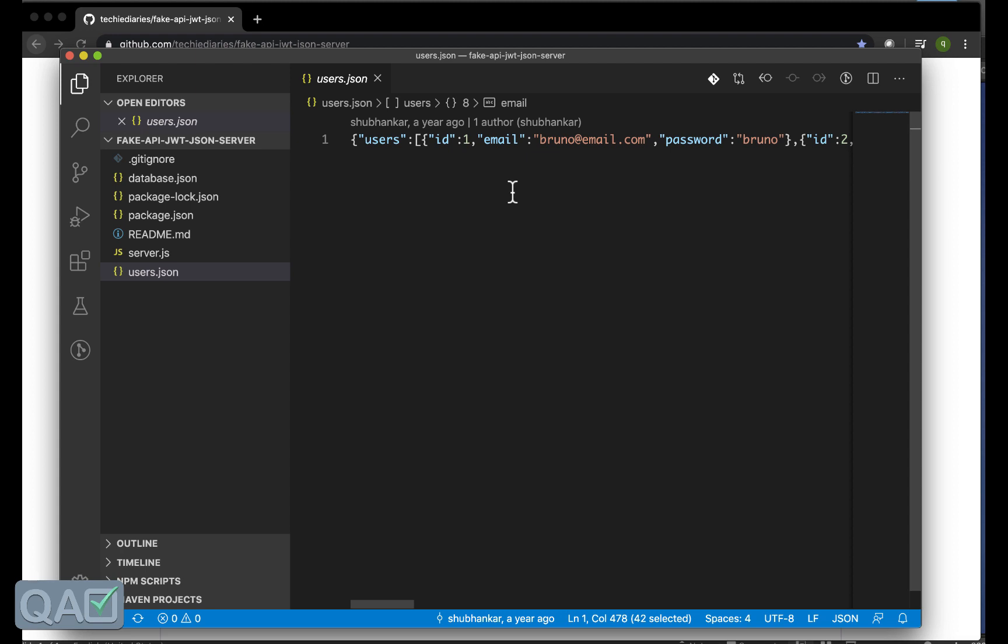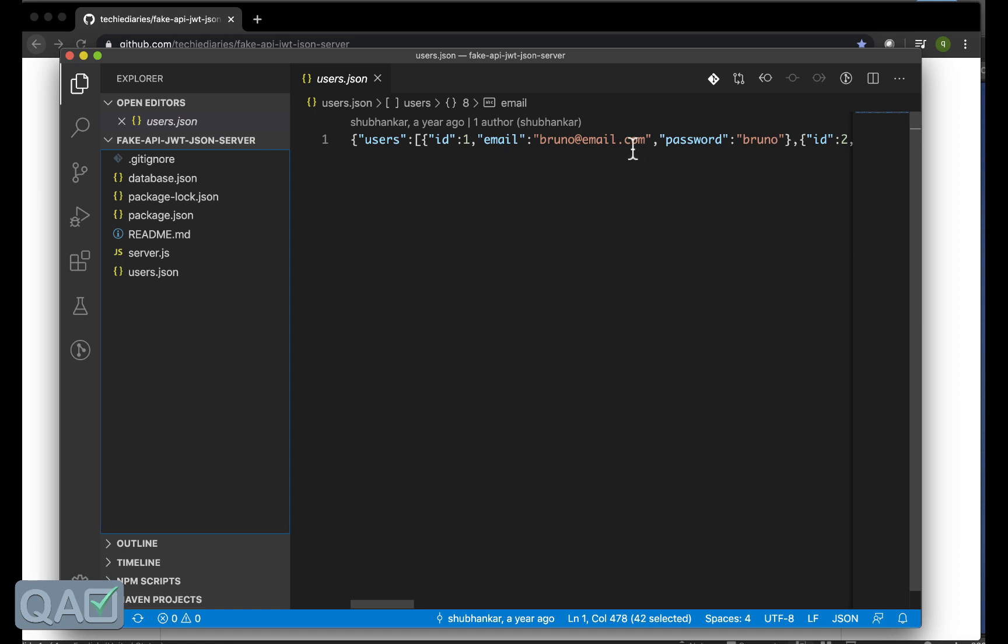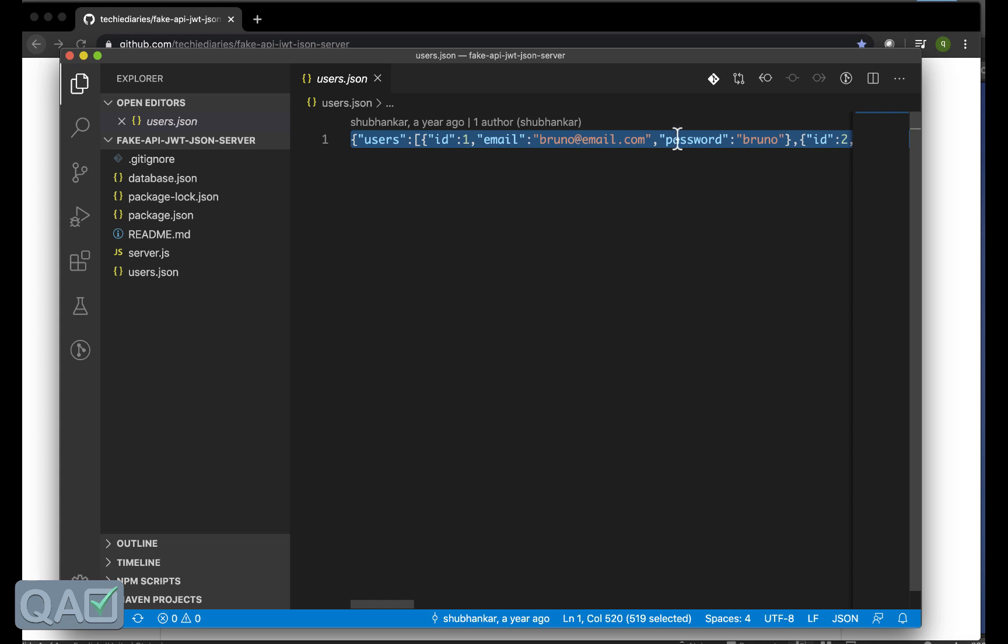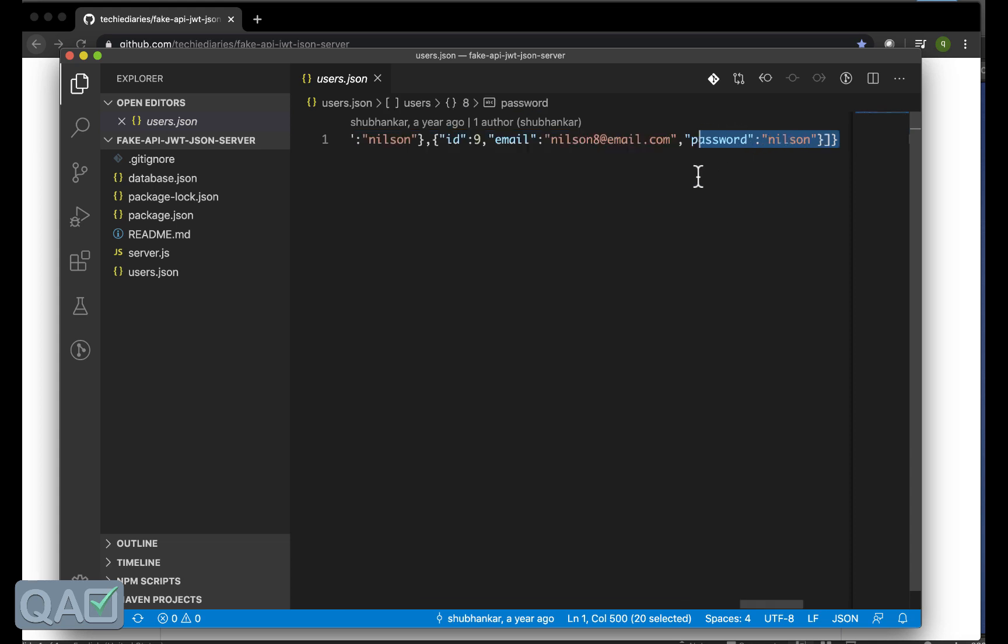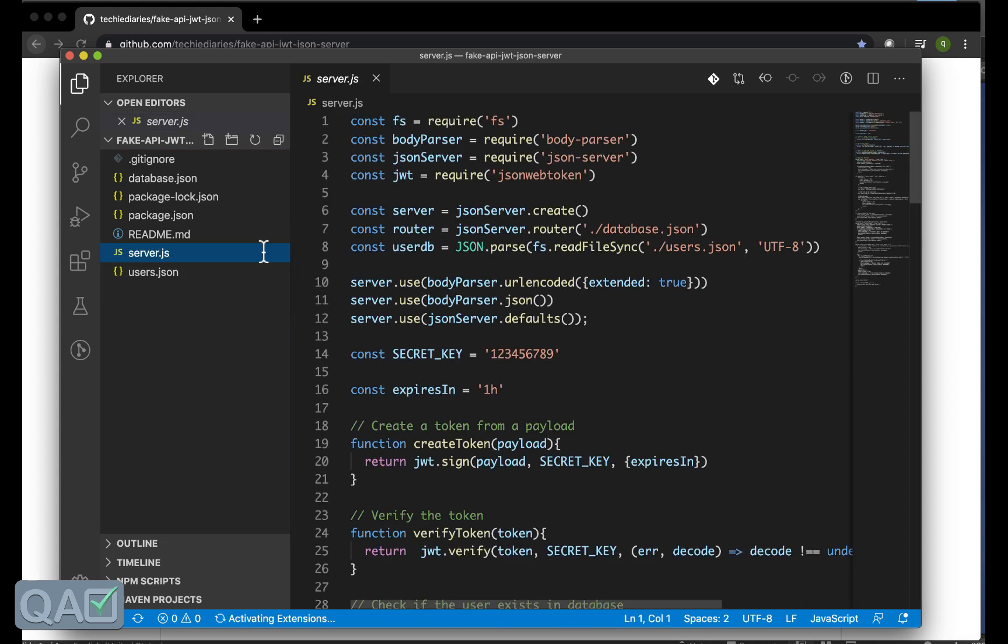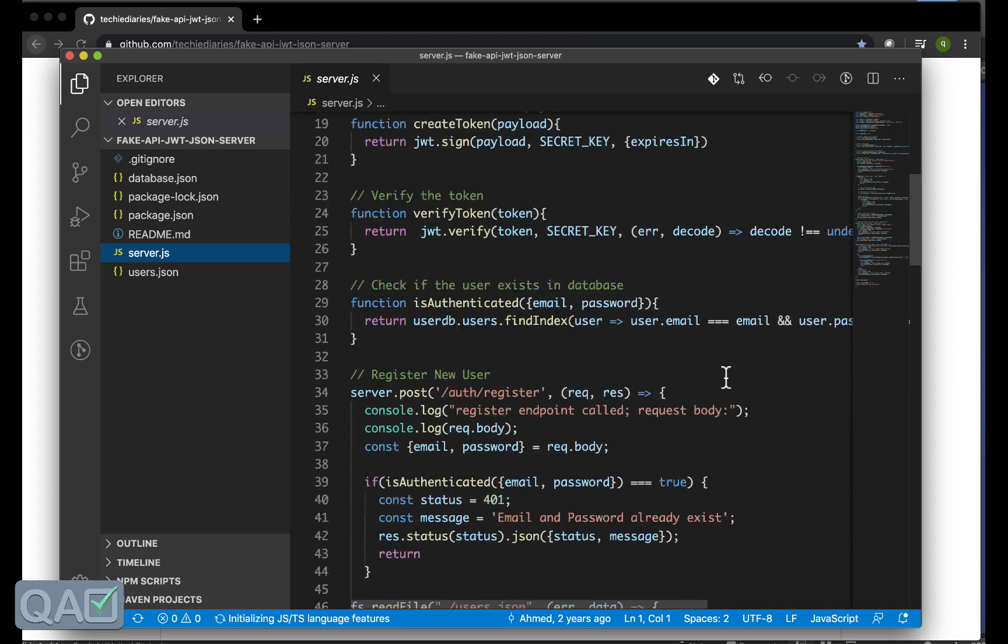As you can see here the users are there. These users are basically the authentication as I was telling that even this fake JSON server API will give you an authentication to get into the data as well.